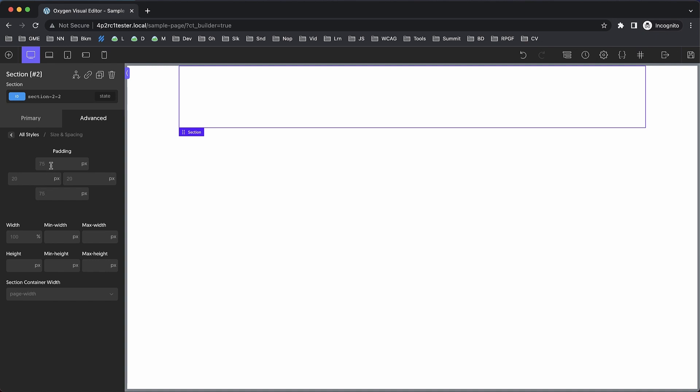Let's say we want to do something more advanced with CSS functions and we want no unit—we can just type 'none' and it will switch to the none unit. Then we can do something like calc(20px - 10px) or whatever you need for your particular case.